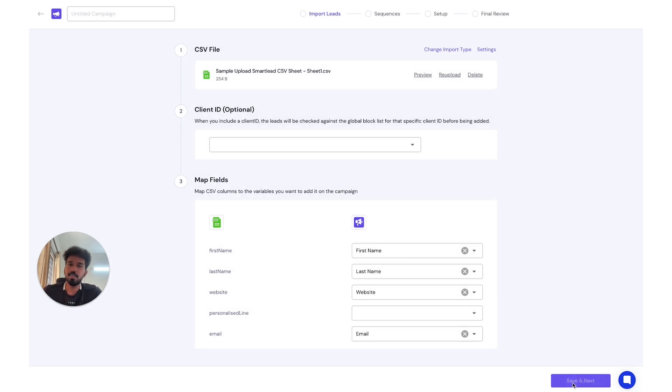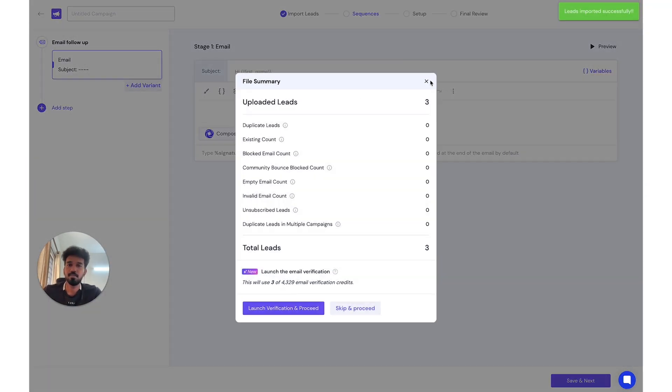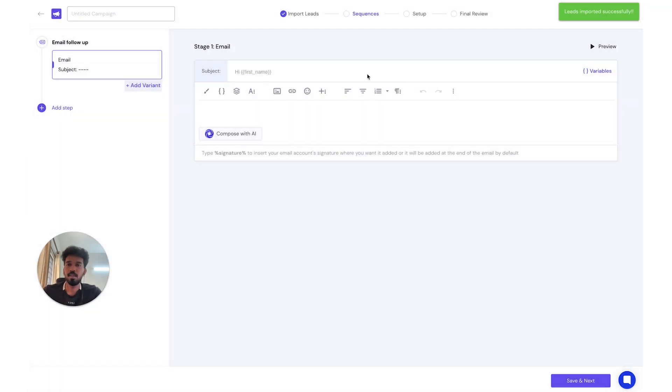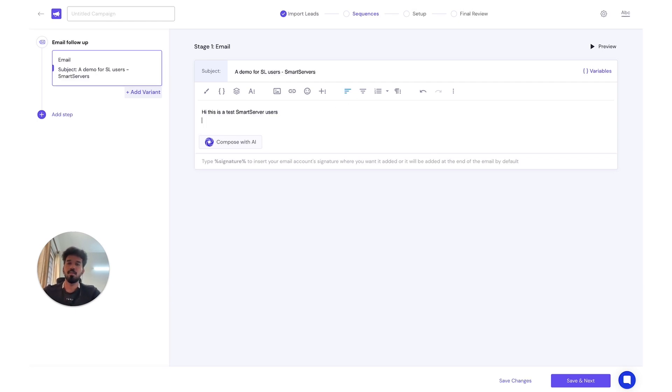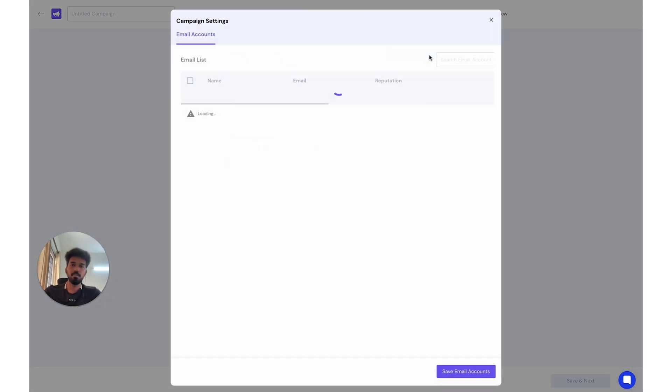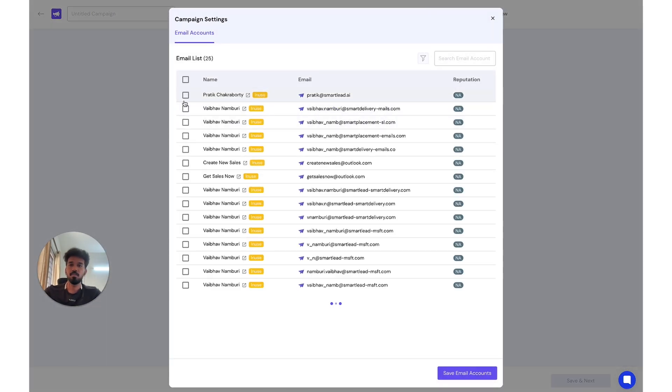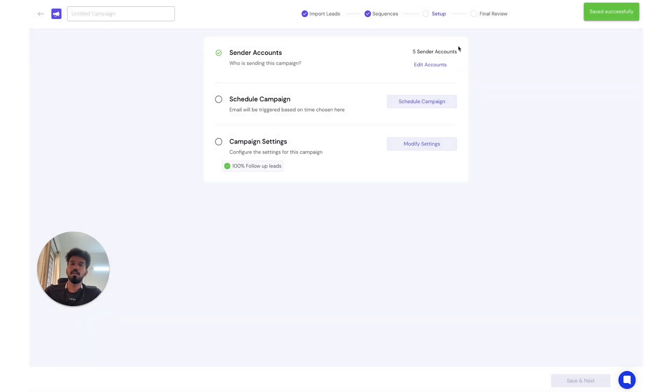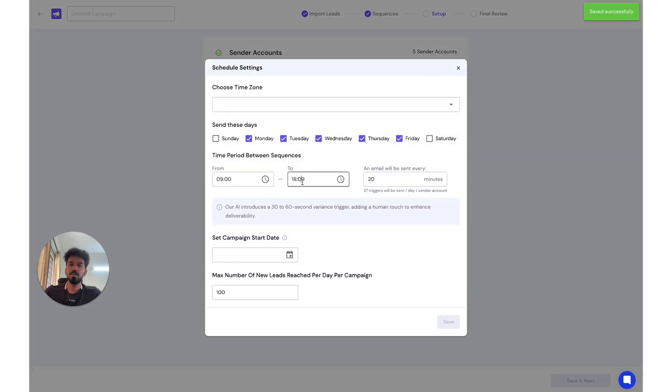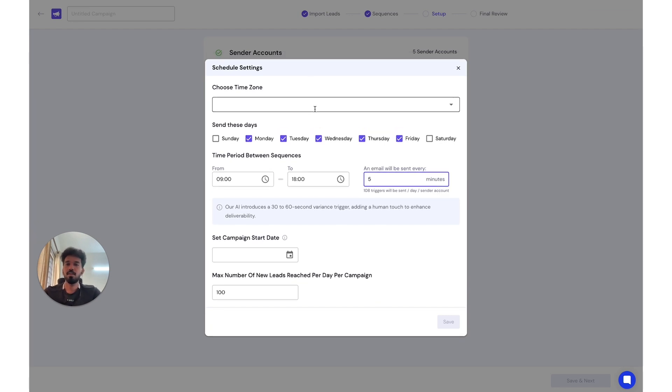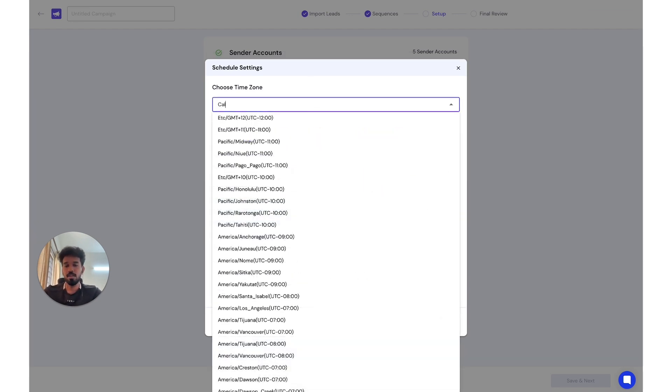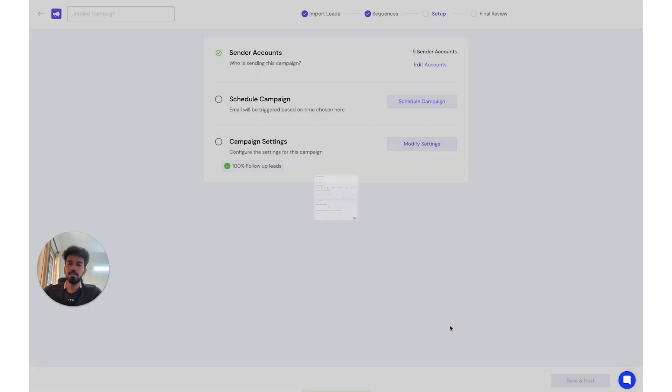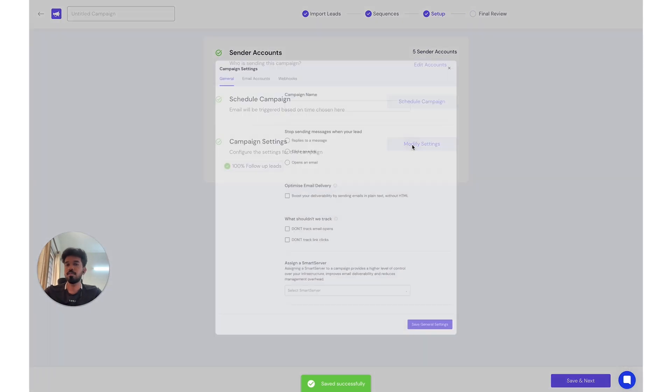You save it, save and next as usual. You select the accounts, schedule campaign as usual. Let's bring it down to five. Choose a time zone. I'm from India so I'm choosing Calcutta, and this should be good.